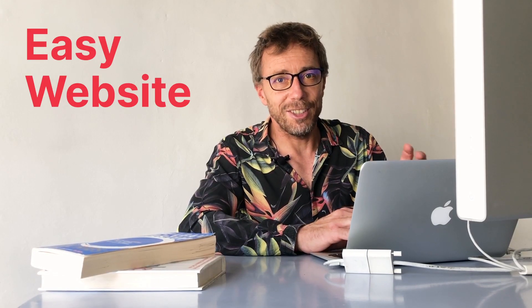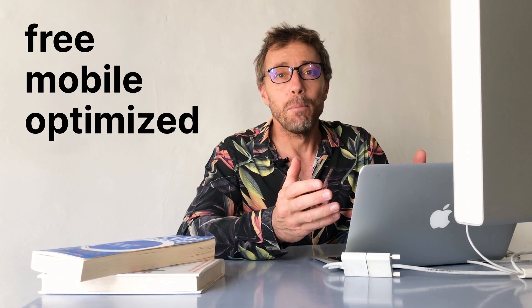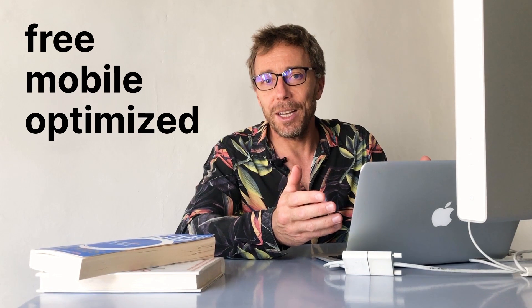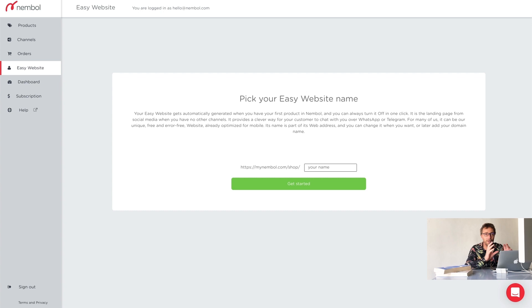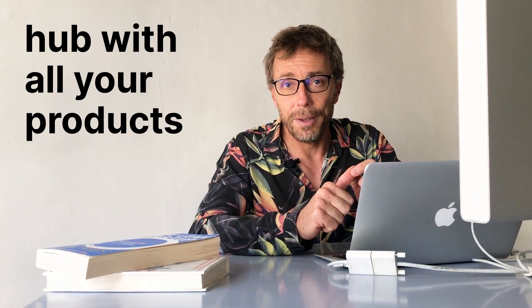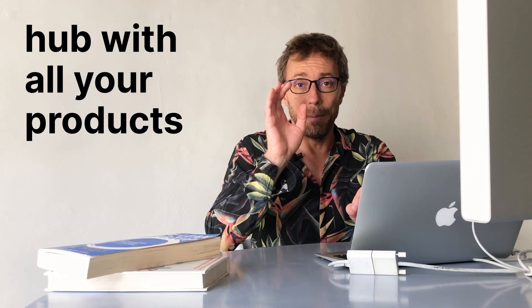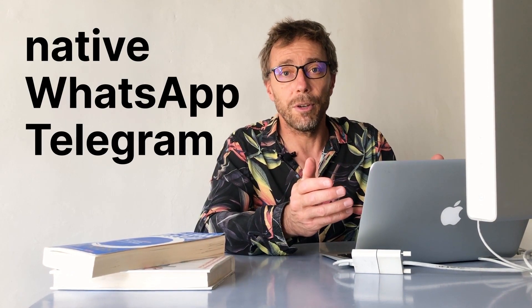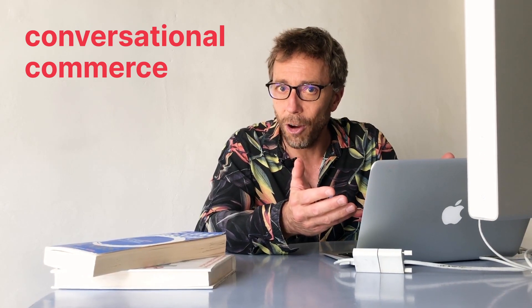One more tab is Easy Website. It's a free mobile optimized website that Nemble provides you in any plan. You just pick a name here and just as long as you have one single product, Nemble will generate Easy Website and it does two main things. One, it's a hub with all your products and per each product a link to all channels where such product is published. Second, it contains already done WhatsApp and Telegram links so that you can chat with your potential customers and perform what is called conversational commerce.